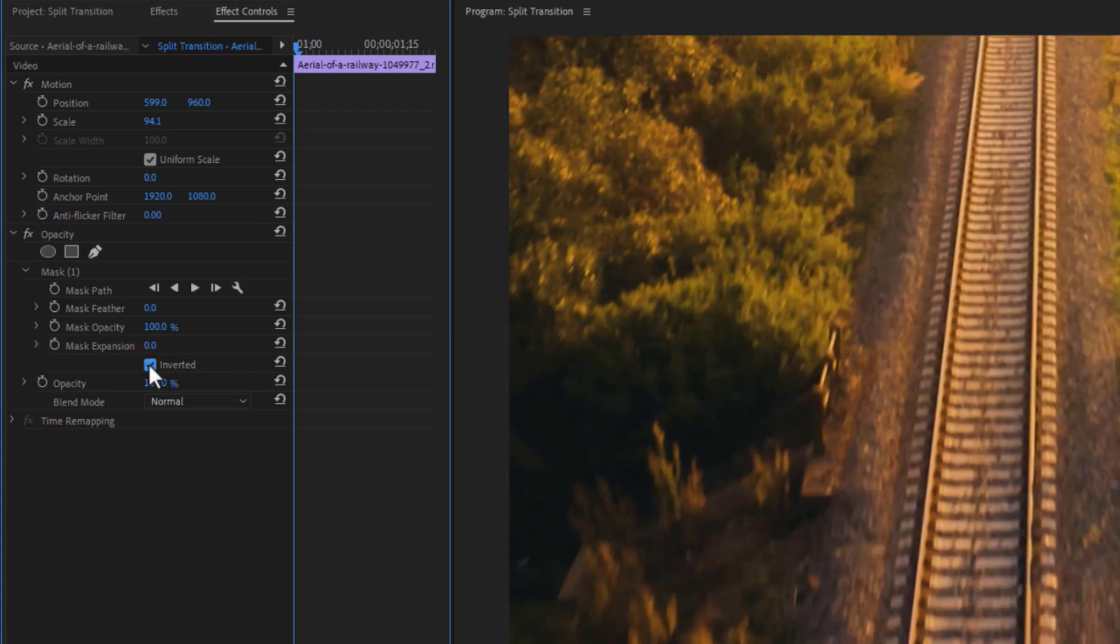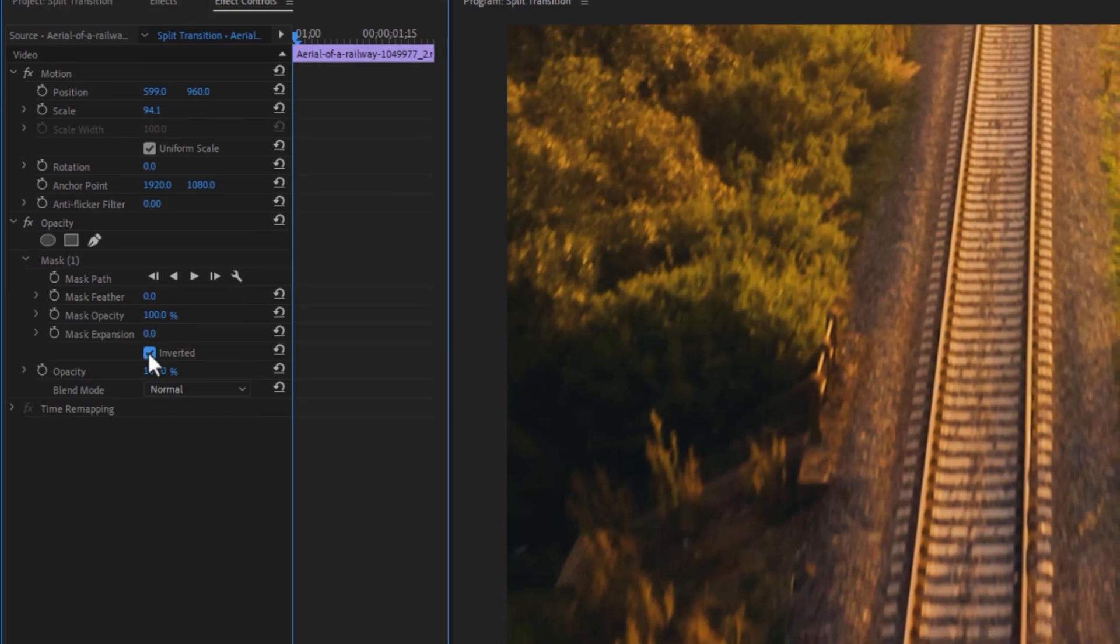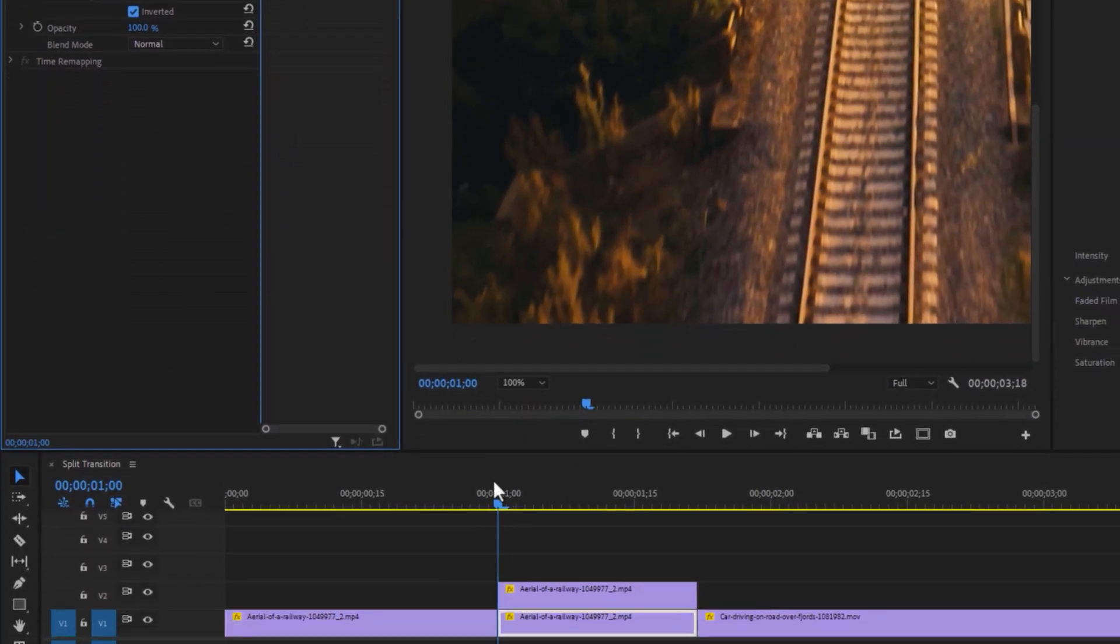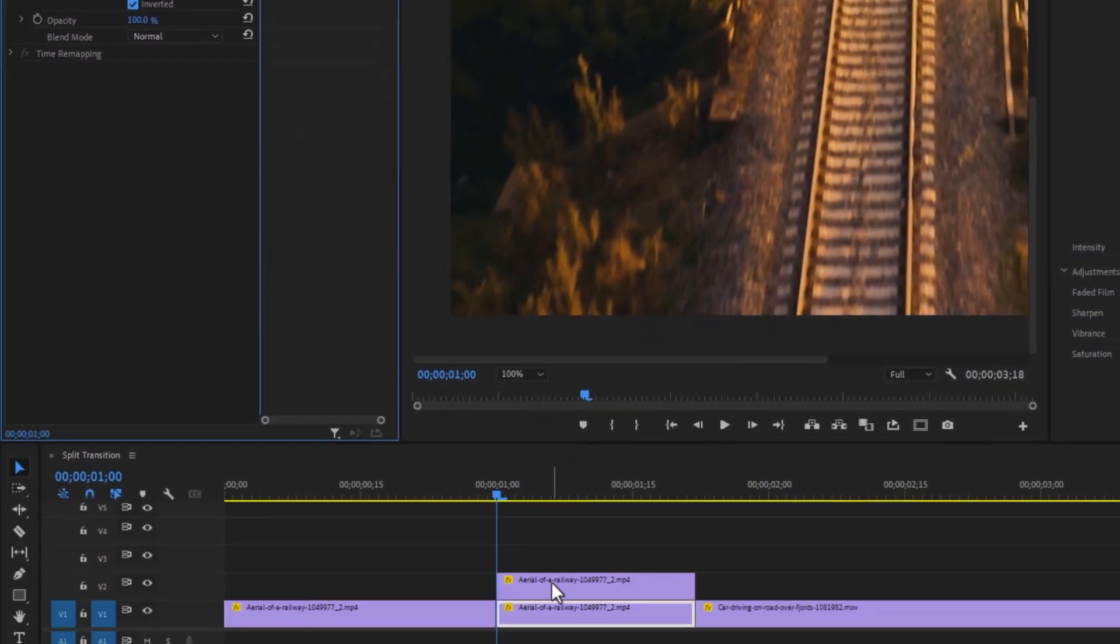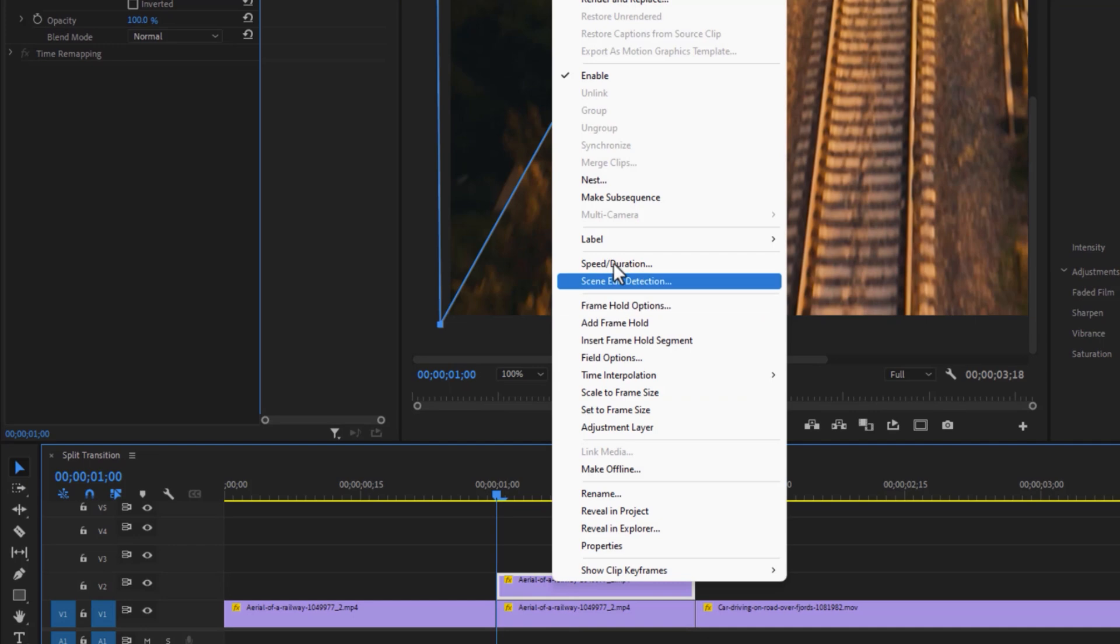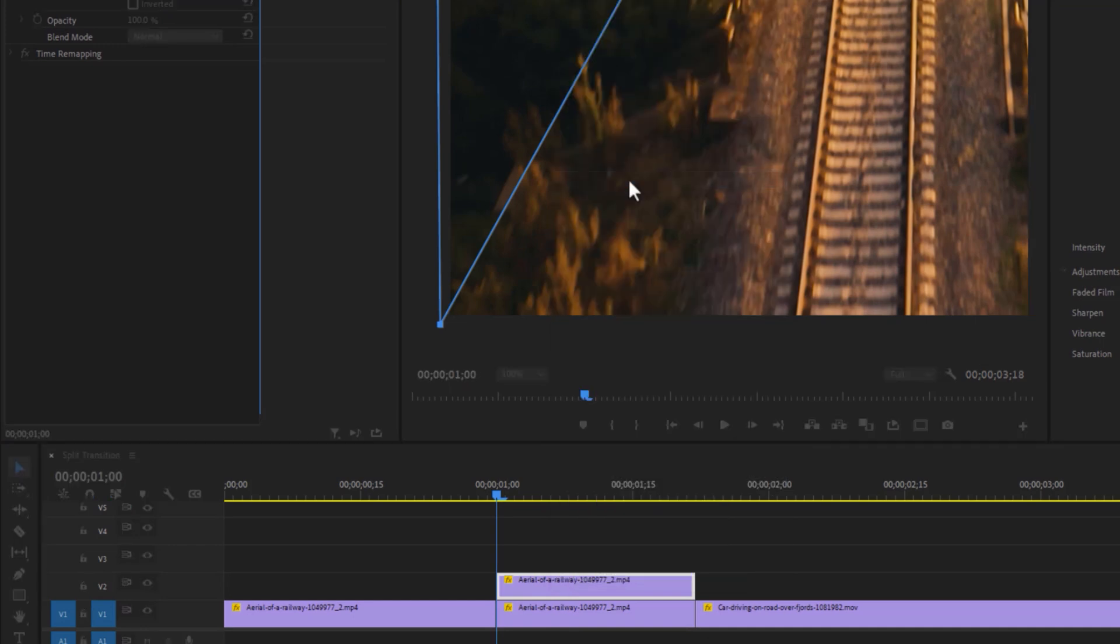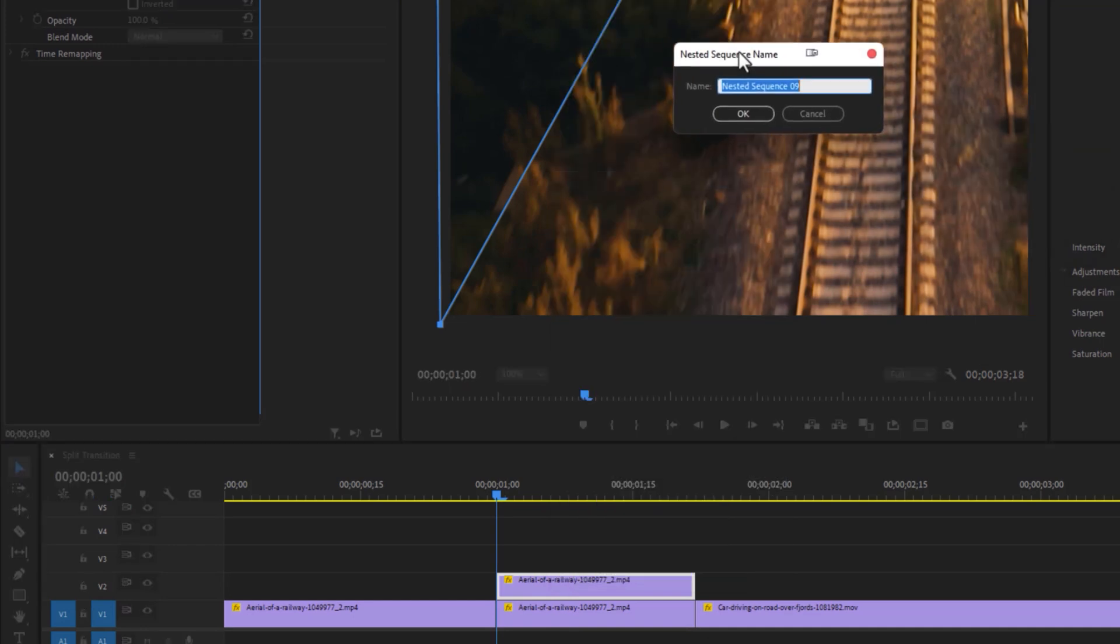Now we are going to animate this mask. So we have to nest these 2 layers. Right click on this layer, select nest, and click OK.